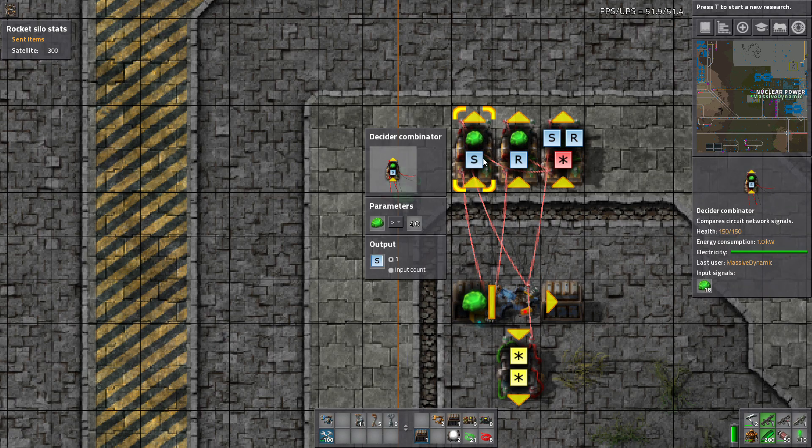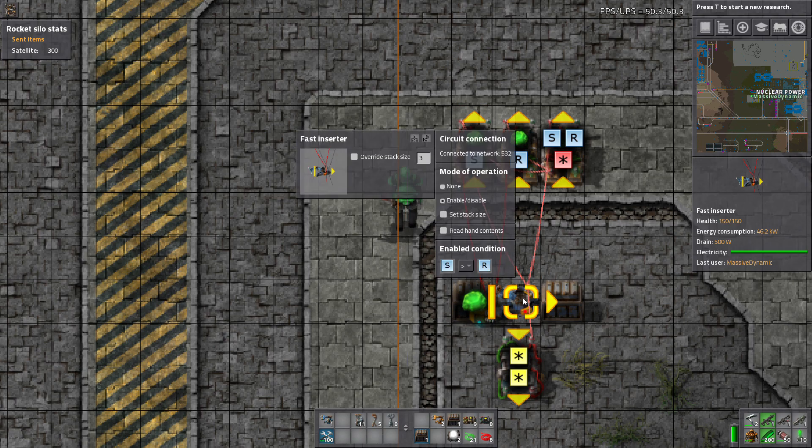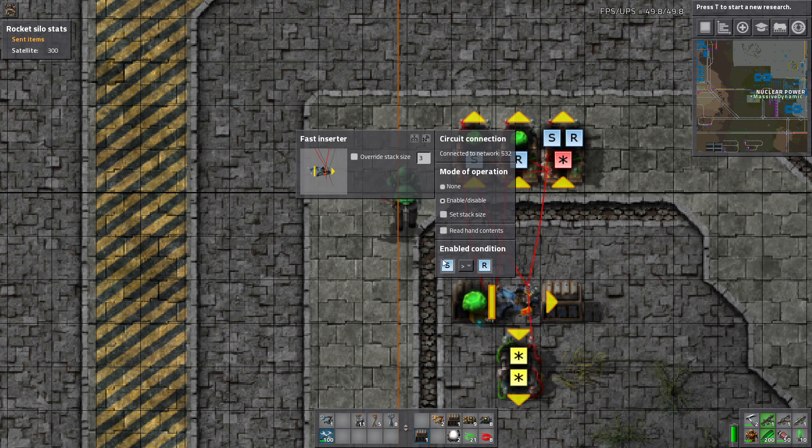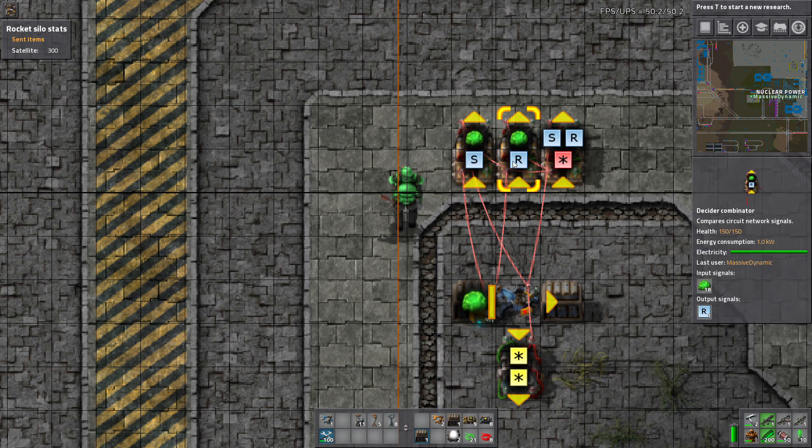Then a red wire comes out of the set combinator and runs to the fast inserter. Because we want it to know when there's an S signal of 1. That's when we want our inserter to run. Because S is greater than R.